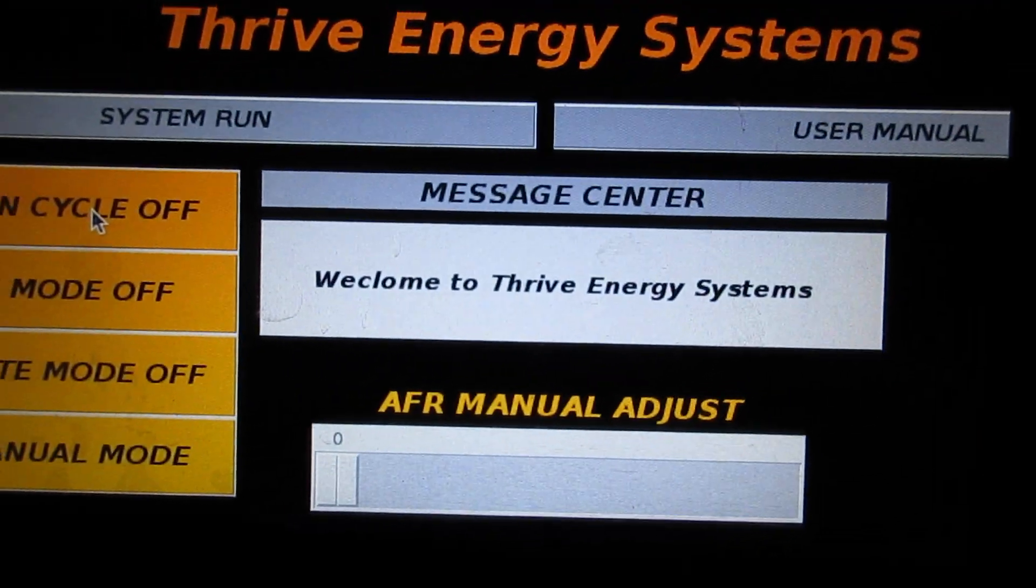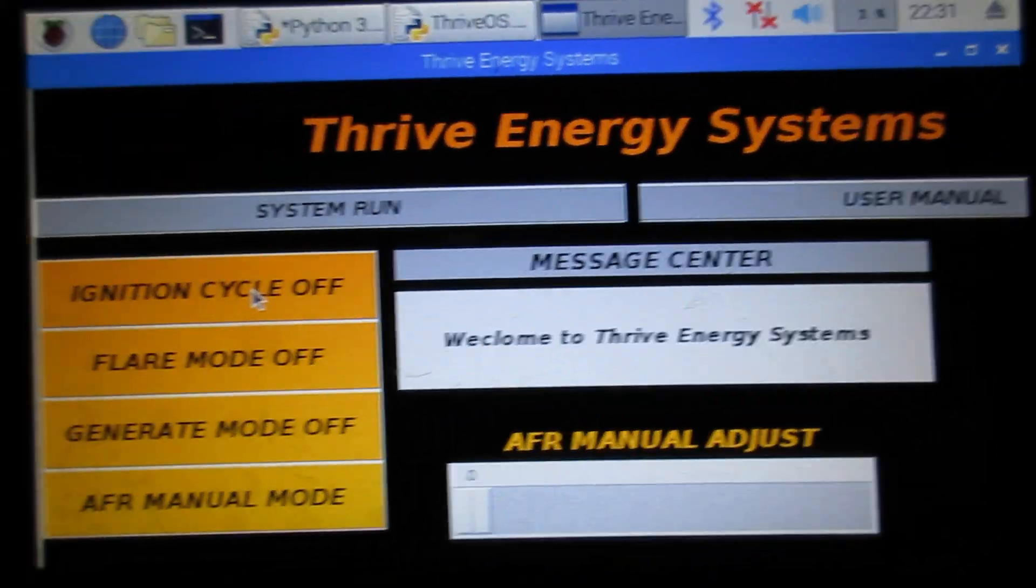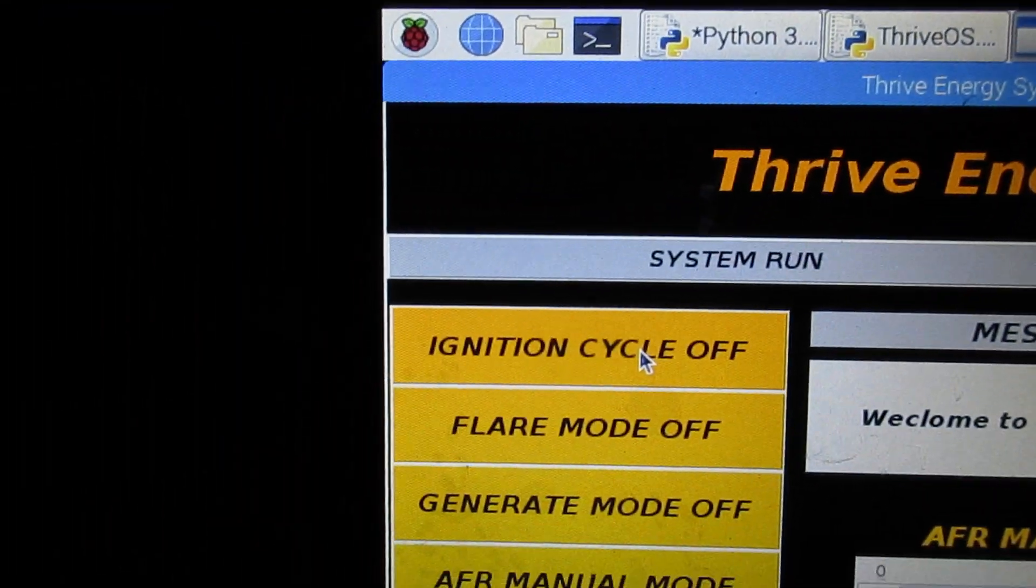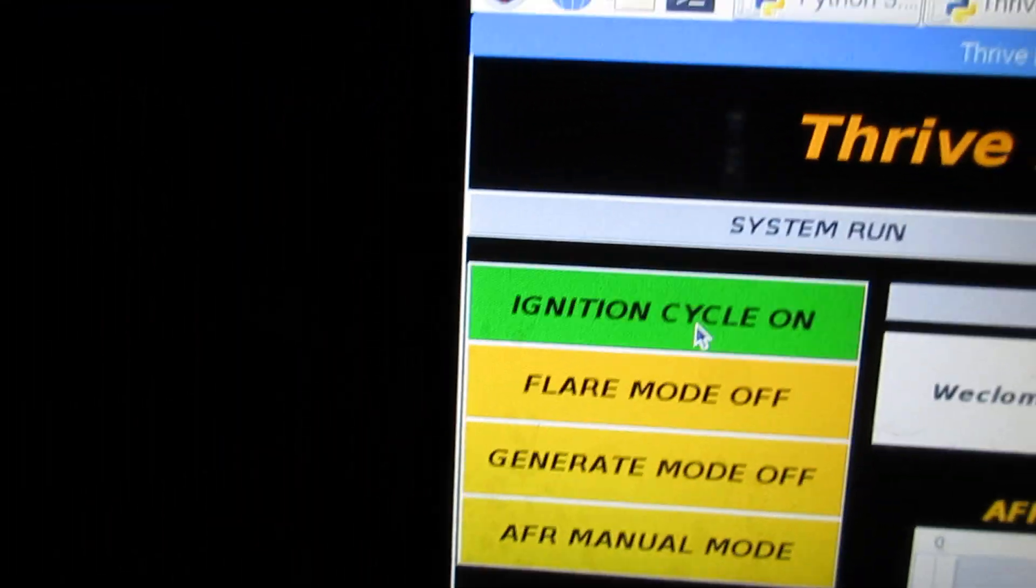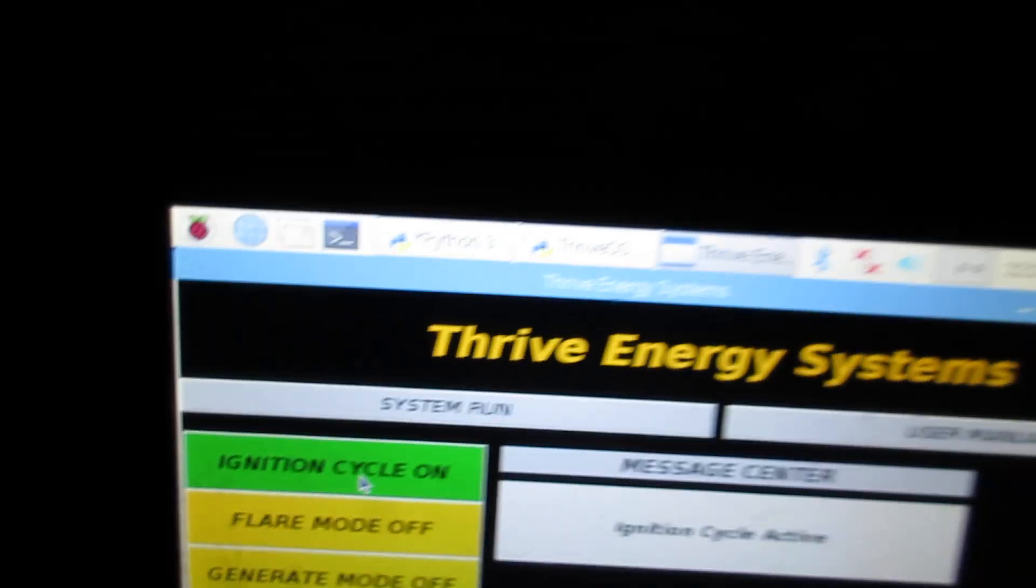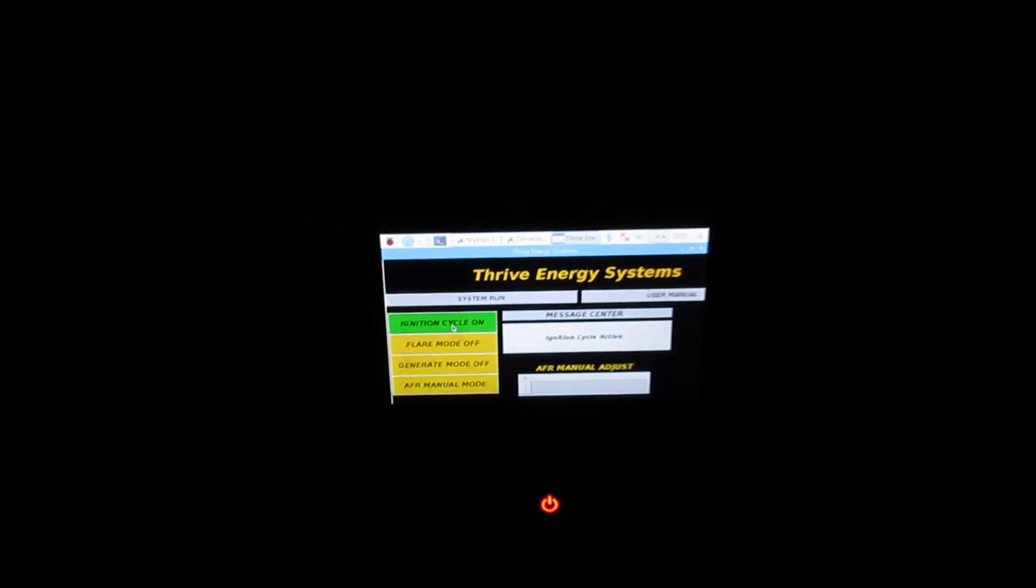So this is our welcome screen. So I'd initiate the ignition cycle.